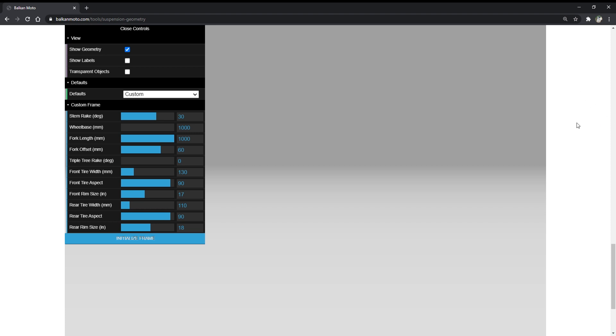In order to cover this topic, we're going to be using my trusty suspension geometry tool that I've built. Let's begin by covering the basic parameters that the geometry of a motorcycle should consider.